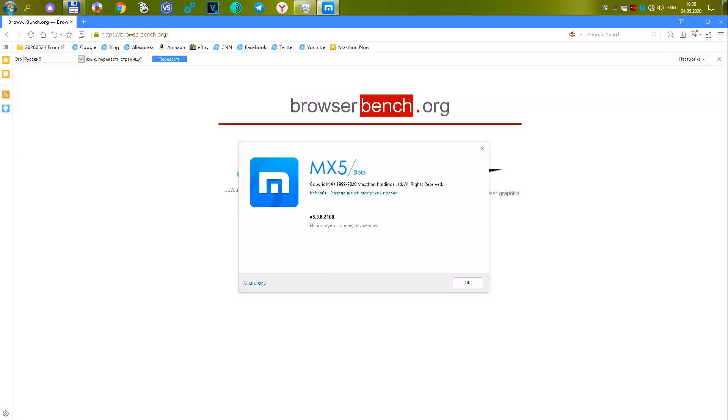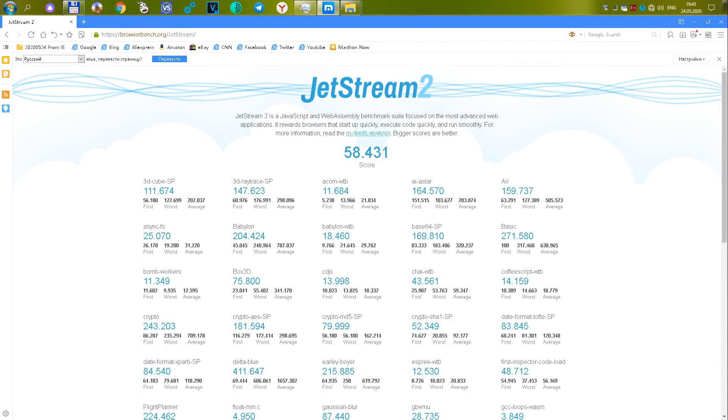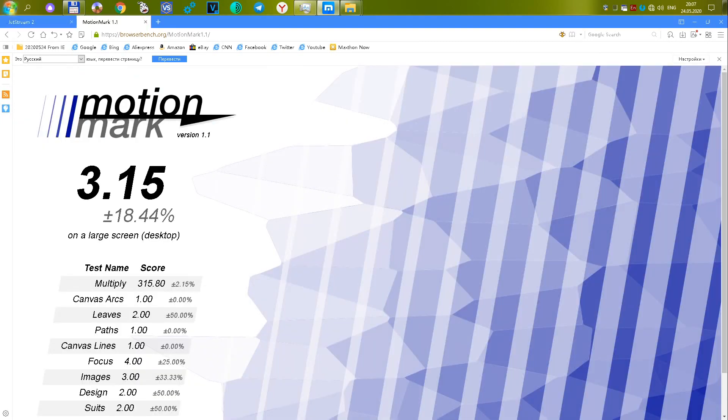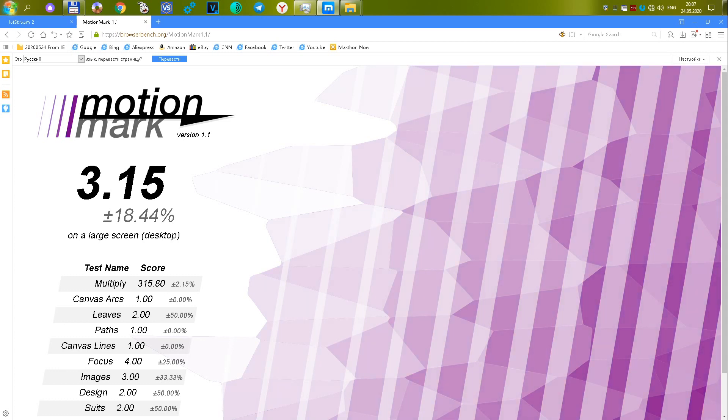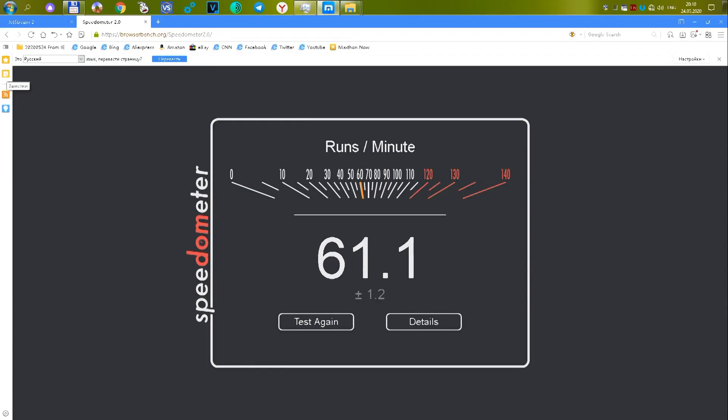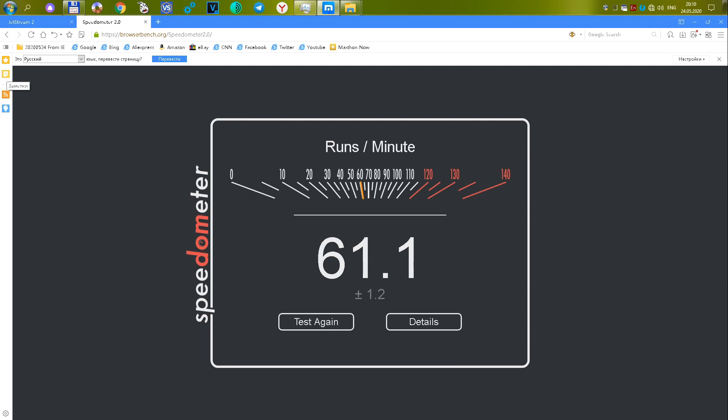The seventh browser is Maxthon version 5.3.8.3100. It performed slightly better than Firefox. The first test gave 58,431 or 22.45 points. The second, 3.15 or 6.87 points. The third test showed 61.1 or 26.9 points. Total of 56.22 points. Average result.